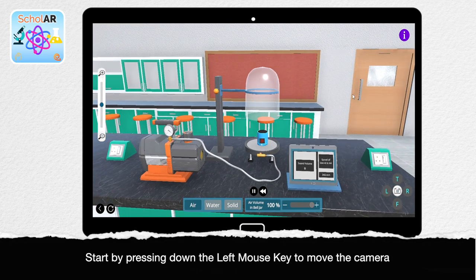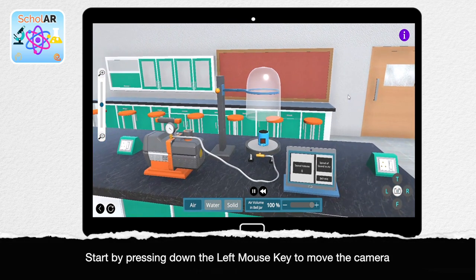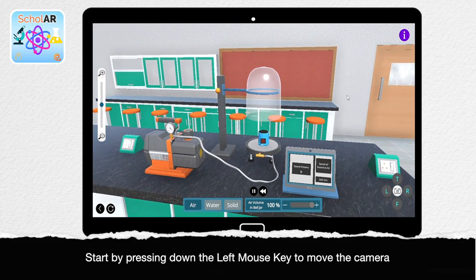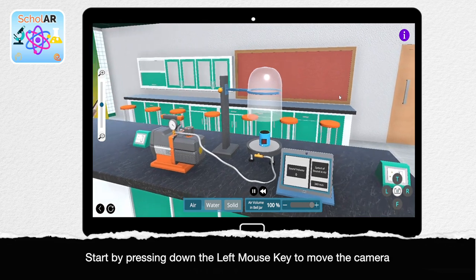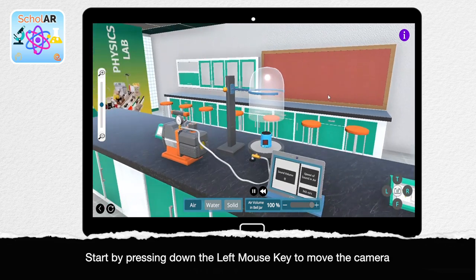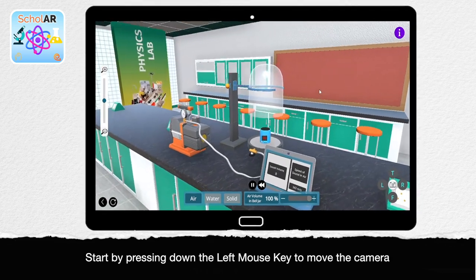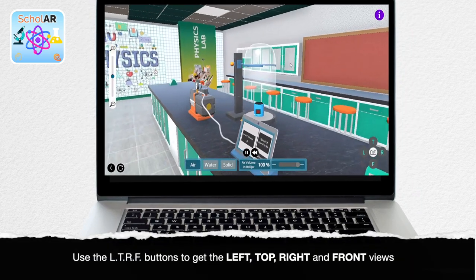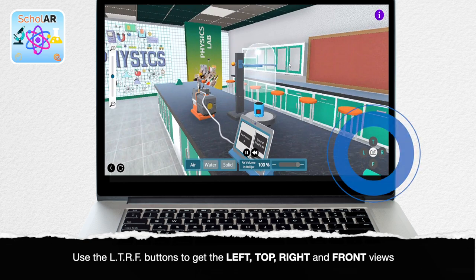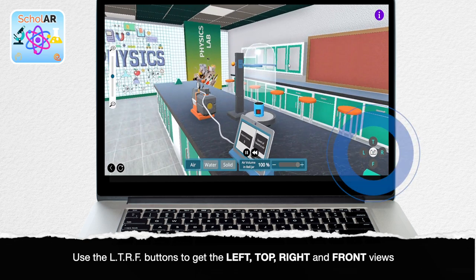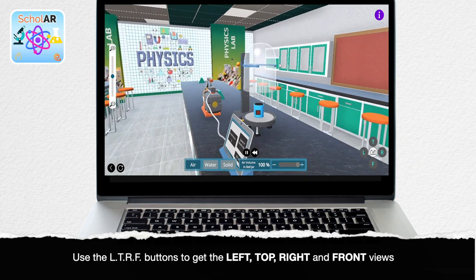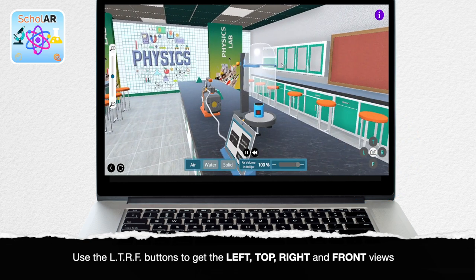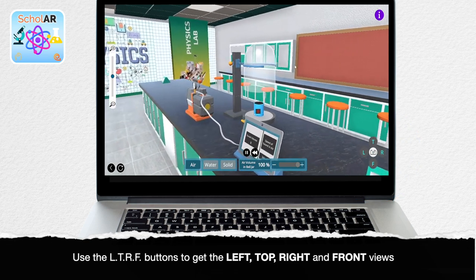Start by pressing down the left mouse key and move the camera to get any desired position. Use the L, T, R and F buttons to get the left, top, right and front views.